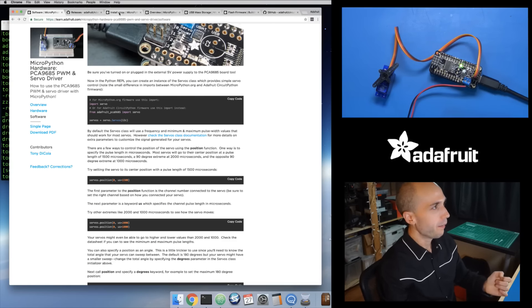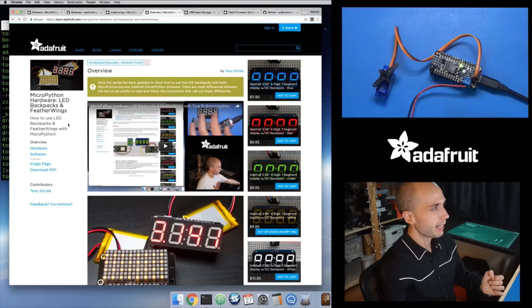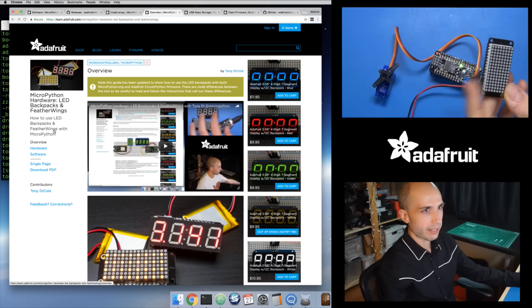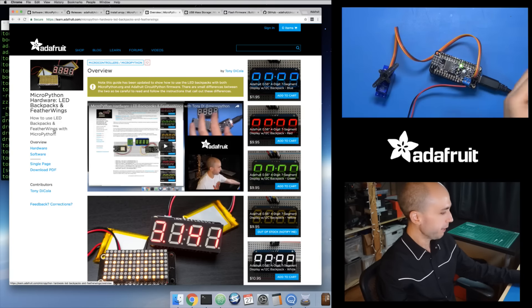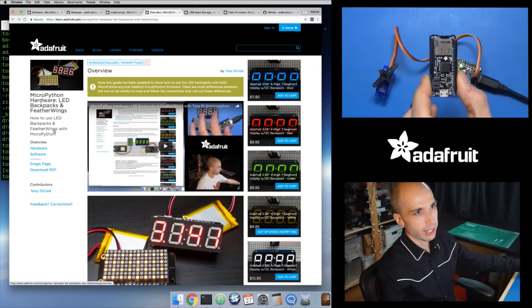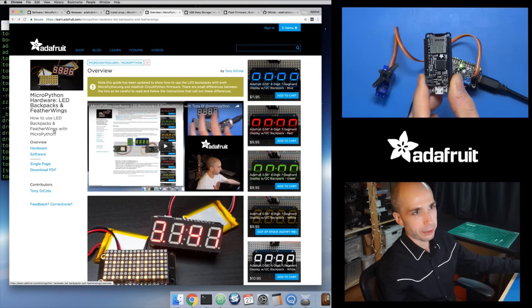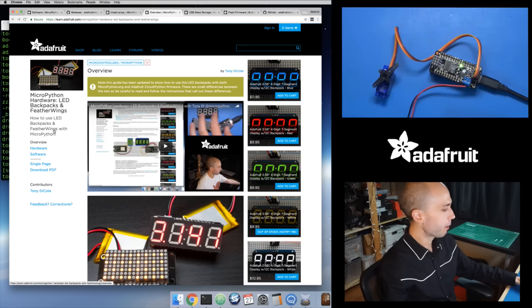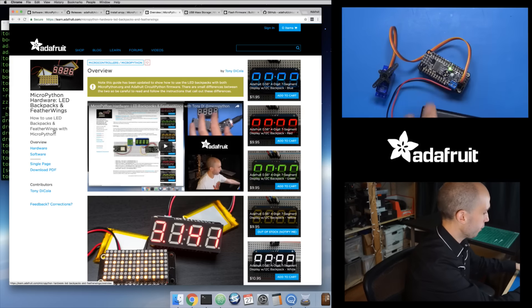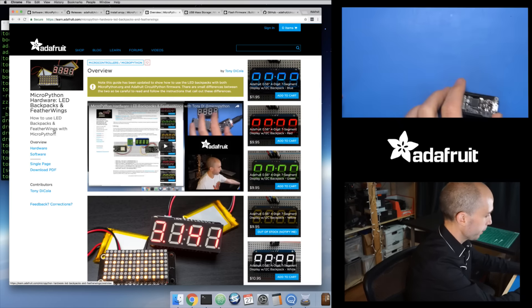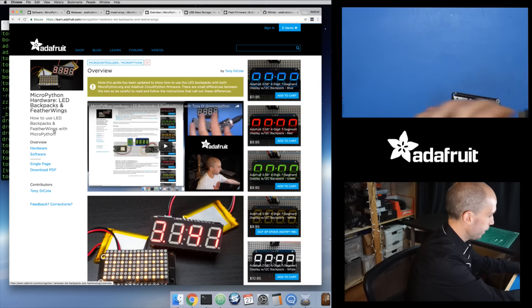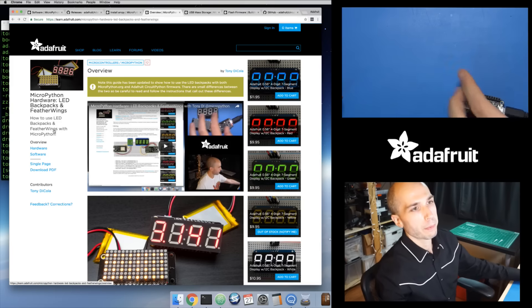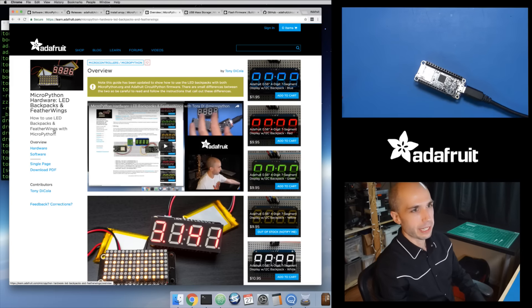Let me show another demo now. We're going to look at the LED matrix right here. This is a little feather wing — a 16 by 8 LED matrix display. This is the Feather M0 Adalogger, but it doesn't really matter — it's just the M0, which is the SAMD21 processor. So I'm going to unplug the ESP8266 and plug in this board.